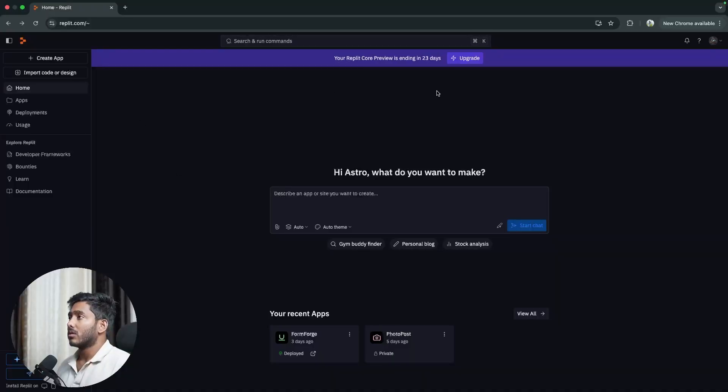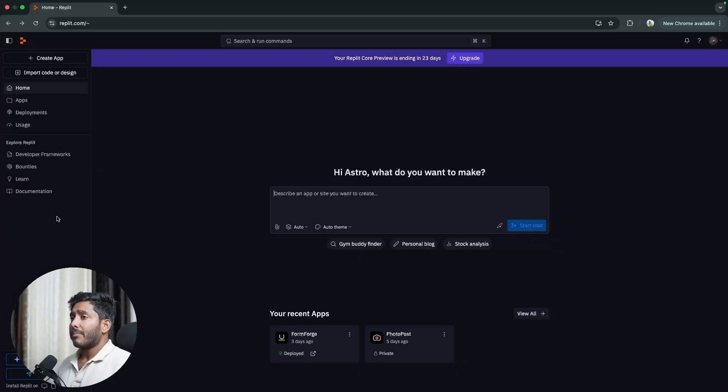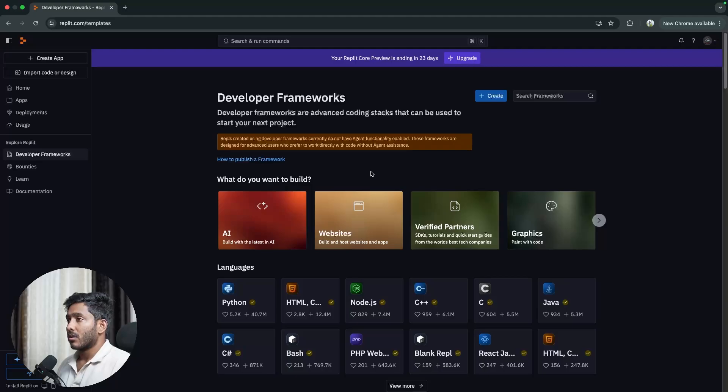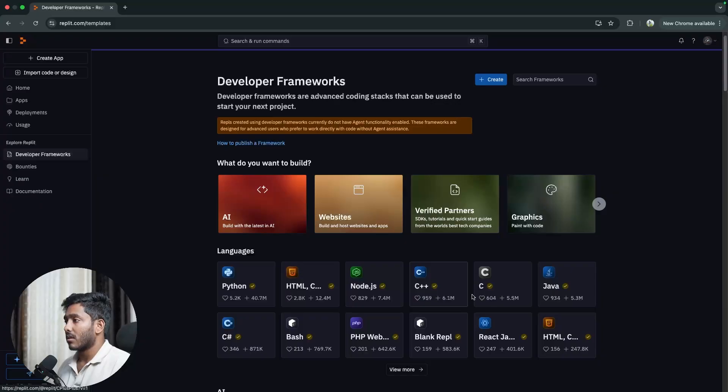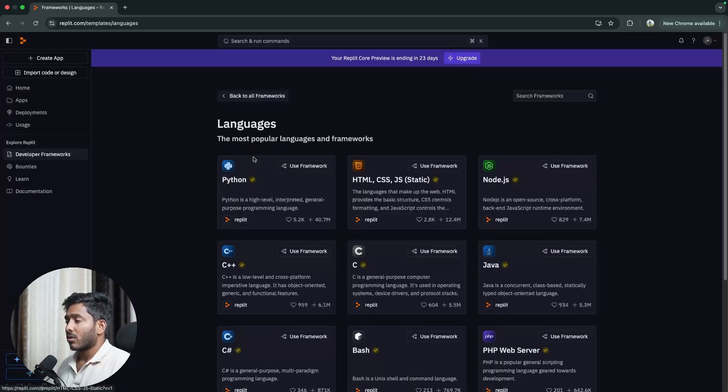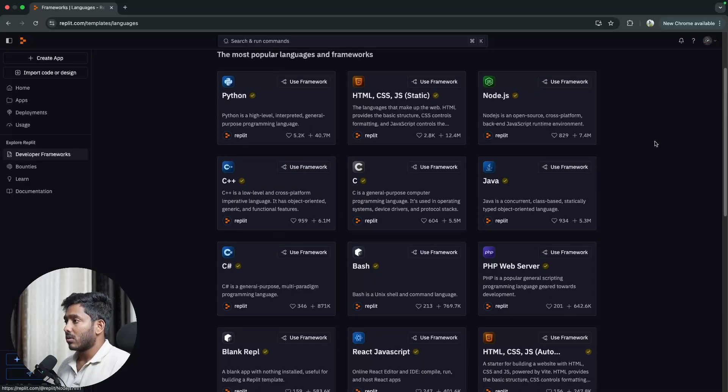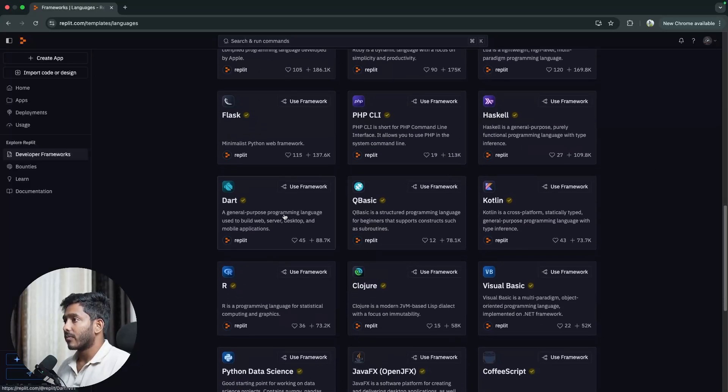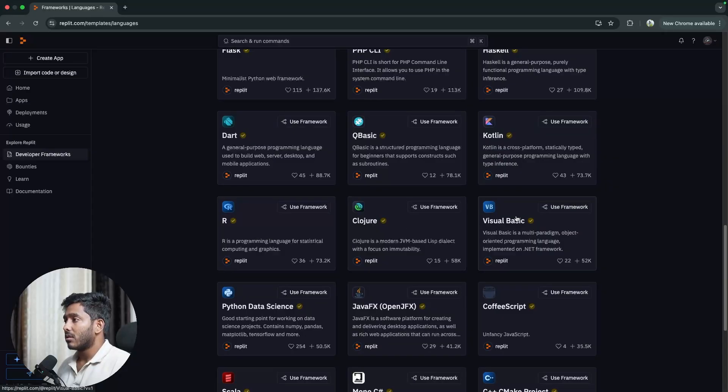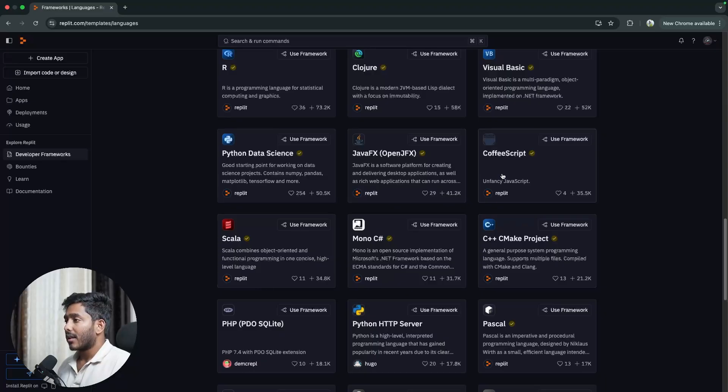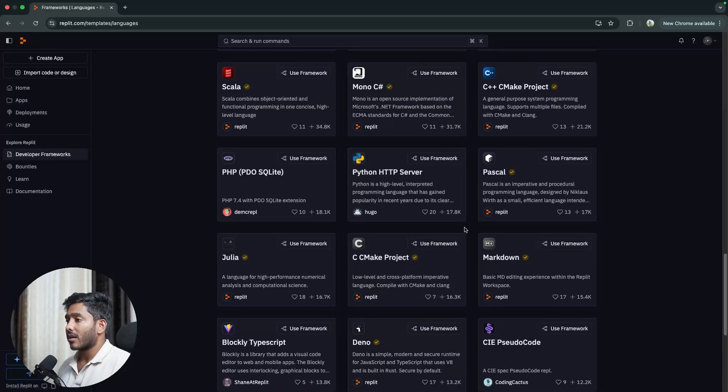Alright, so this is Replit and you can create apps from this page right here. You just need to give your prompt and it will take care of it. Replit is known for its developer frameworks and it supports a wide variety of frameworks. You can see that it supports Python, HTML CSS, Node.js, C++, C, Java, C# bash and a lot more. So you can create apps with these frameworks in Replit. It will create an environment for you without setting up things in your local, you can just create apps right here.